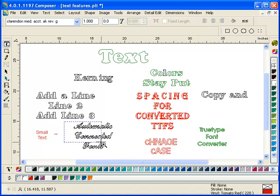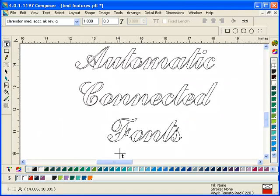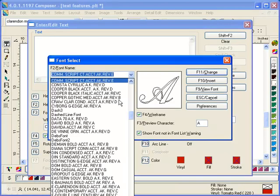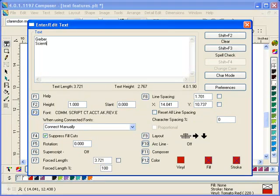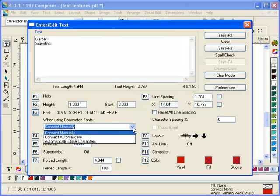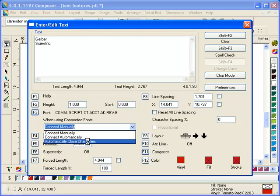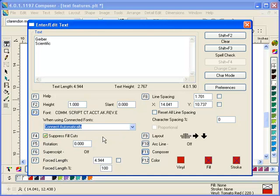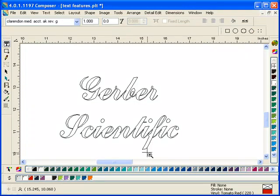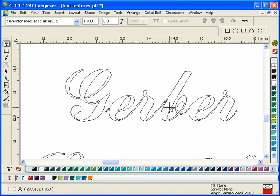Another feature added in Omega 3 and also available in Omega 4 is that connected fonts such as Commercial Script connect automatically. In the text entry dialog box, choose a connected font and type your text. Under Font you'll see options: connect manually using the old close characters, connect automatically, or automatically close the characters without joining them. The most useful option is Connect Automatically — click it, click Composer, and all characters are closed and connected automatically.